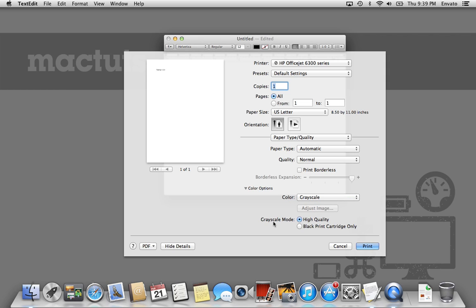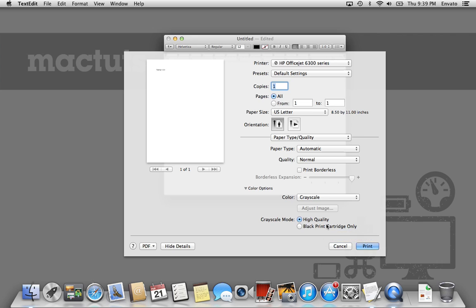And now our choices are between Black Print Cartridge Only or High Quality. This is up to you. If you do the High Quality Grayscale, that's actually going to use some of your color ink. Not as much, obviously, as a normal color print. But it will use some of your color ink to produce many more shades of gray. Whereas the black ink cartridge only is really just going to be a basic quality print. And probably it's going to look closer to the Fast Draft black and white setting that we looked at earlier. For this purpose, I think I'm going to choose Grayscale High Quality.